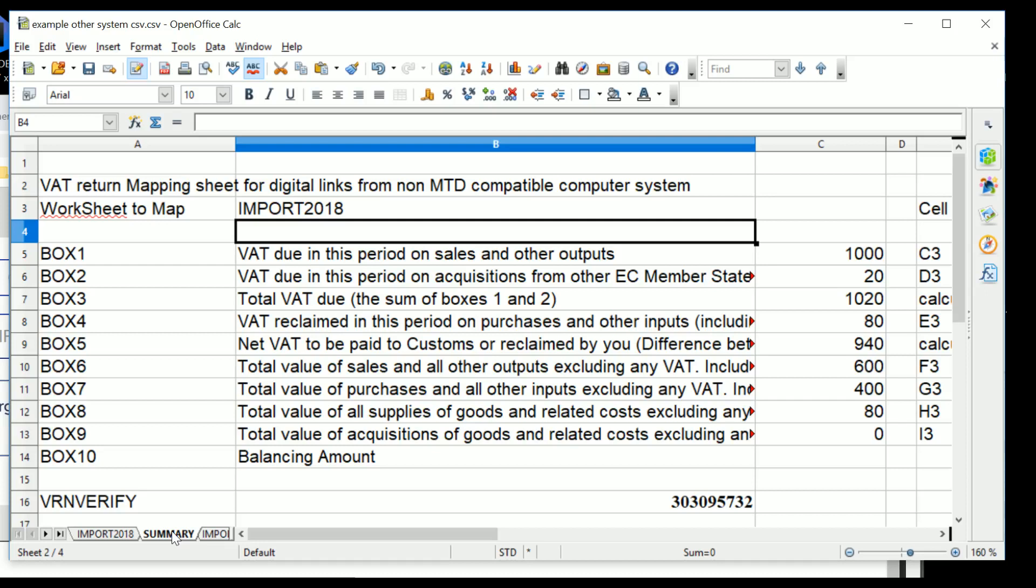But it demonstrates how without upgrading your computer system, all you need to do is to get a CSV output and then create the mapping records. And because we're not using cut and paste, we're in fact using mapping, this satisfies the requirements of VAT Notice 722, that is 700/22, so that you have the digital links in place without upgrading your computer system.